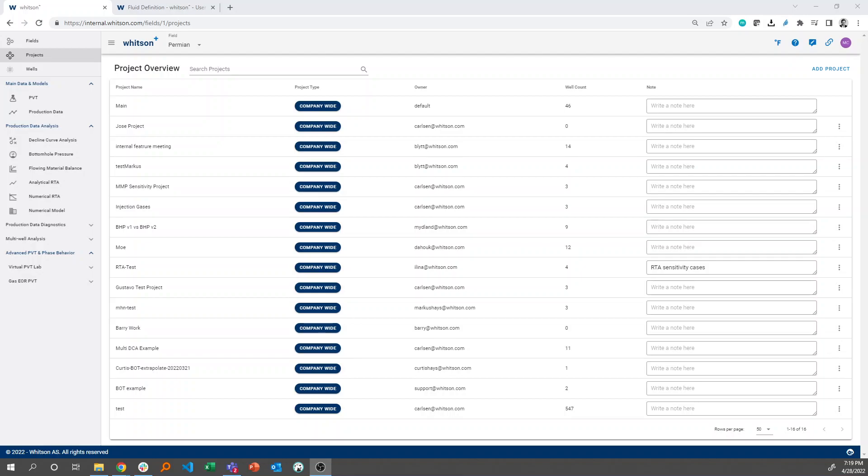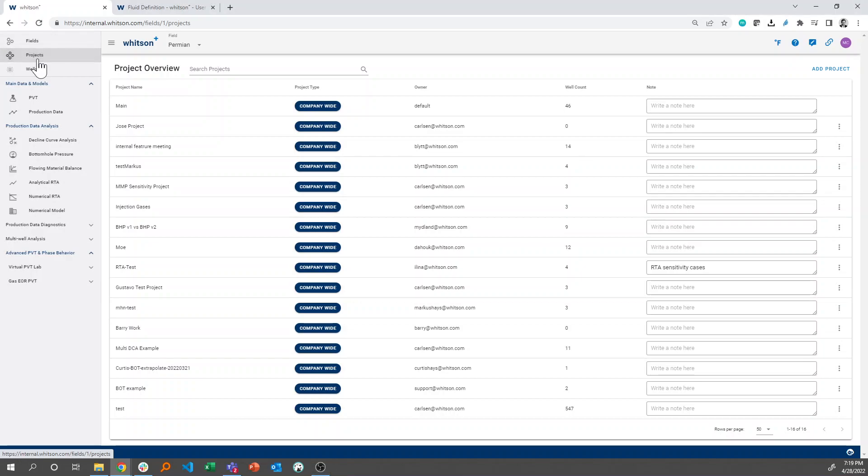What we're going to do now is create our own project and use the so-called mass upload feature. To do that, go into the project view of the screen, so click projects right here, and then you're brought into all the projects in a given field.